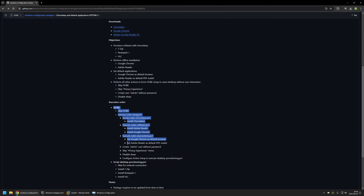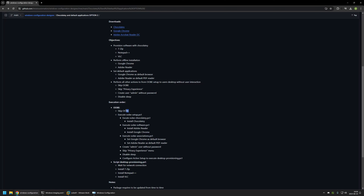Here you can see the execution order for this package. I will be using only a single action in the Windows Configuration Designer, and that's the skip out-of-the-box experience. Everything else will be scripted in PowerShell. The first script that will be executed is the UbiSetup PS1 script, which is the main script responsible for all the configuration and for executing and configuring the other scripts.